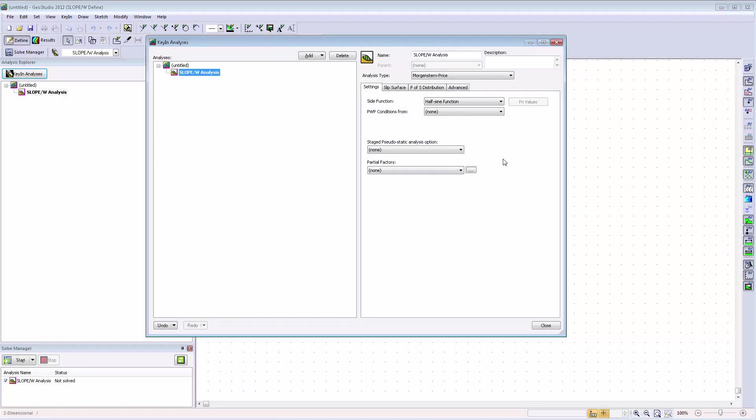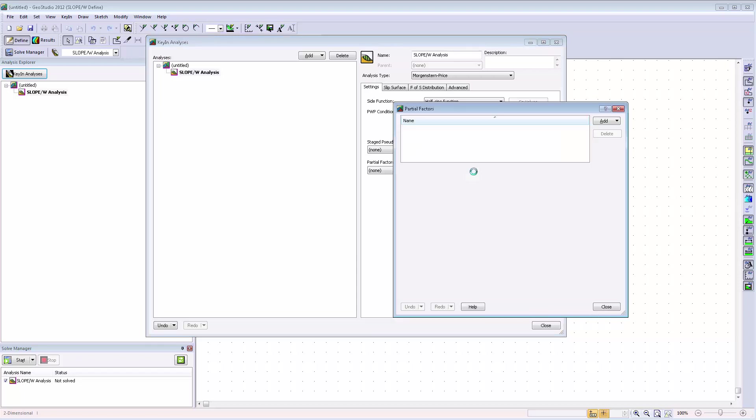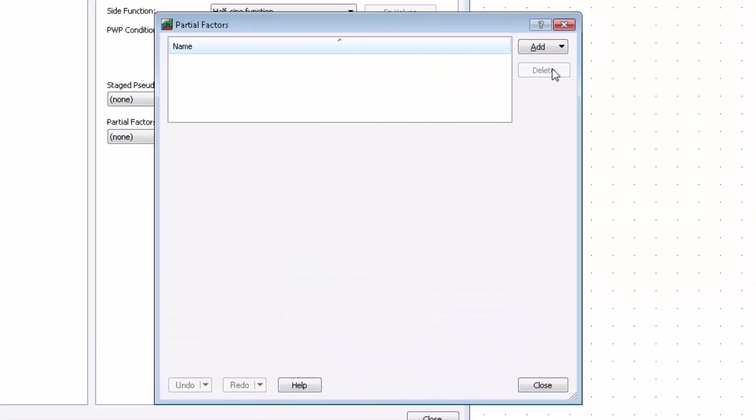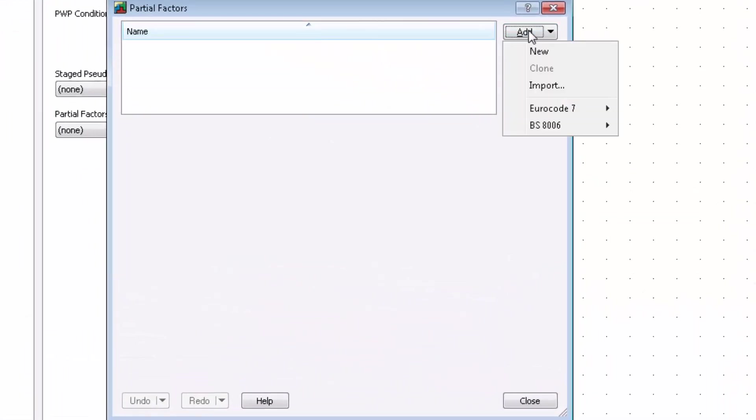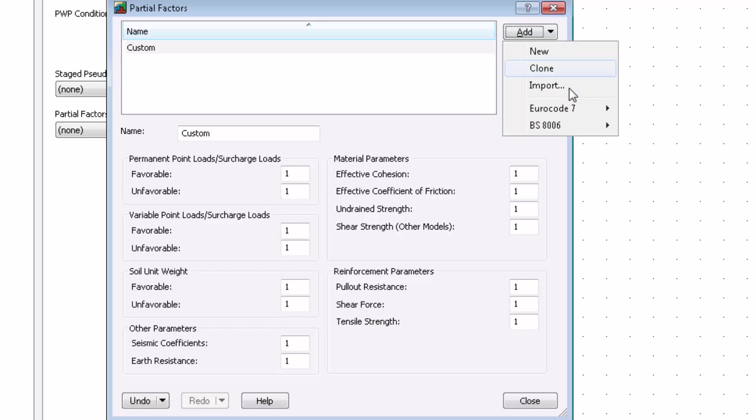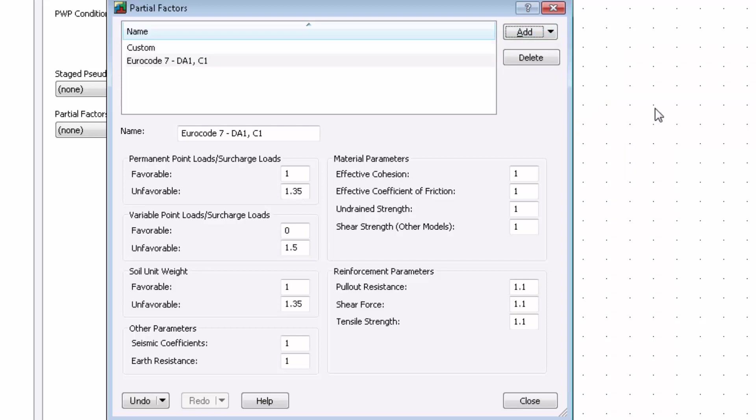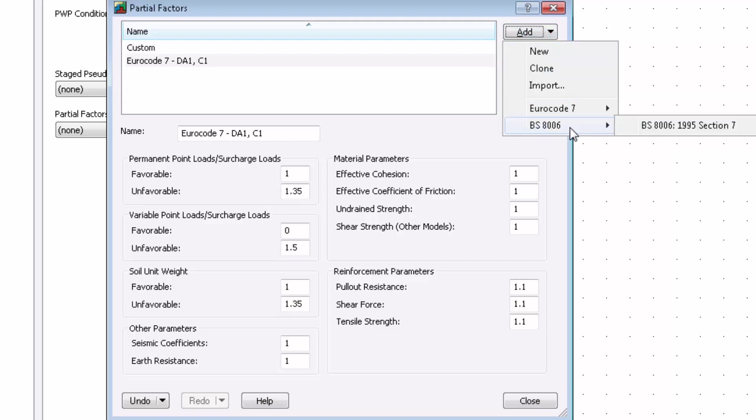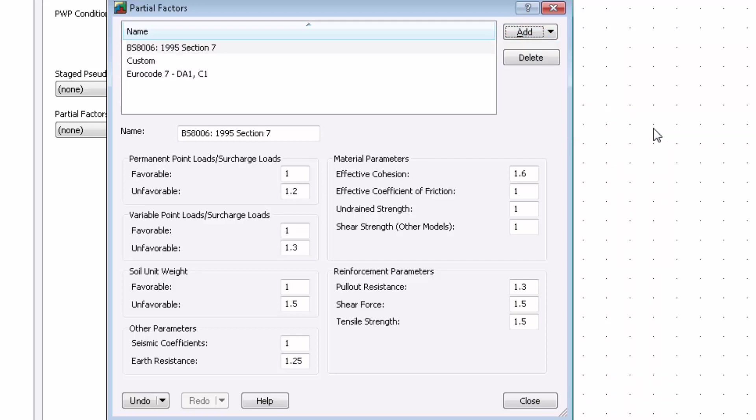GeoStudio now offers full support for partial factor analysis in Slope W. This improvement will allow the ultimate limit state to be analyzed in accordance with various limit state design approaches, such as Euro Code 7, Norwegian Standard 3480, and British Standard 8006. Partial factors can be applied to characteristic loads and soil strength parameters. The calculated factor of safety should be interpreted as an over-design factor.